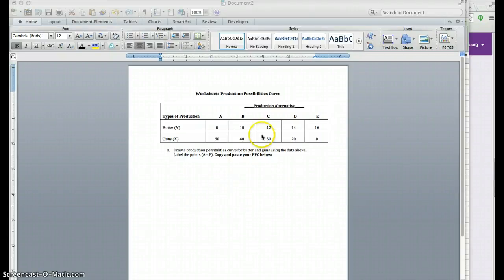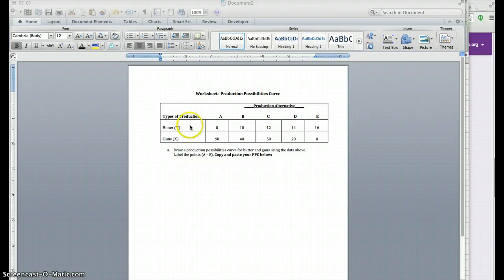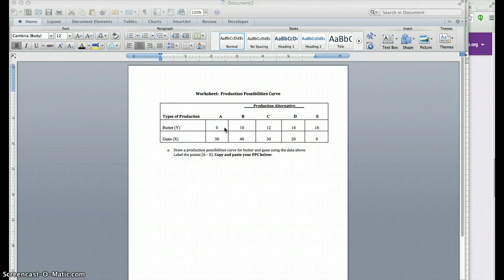For this exercise we'll learn how to graph the production possibilities curve, or create the production possibilities curve using Excel. Given the data in your worksheet, you have butter and guns, and for the different columns you have the production alternatives — different combinations from point A, which has zero butter and 50 units of guns, to point E, where you have 16 units of butter and zero guns.